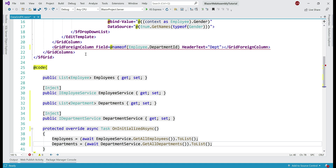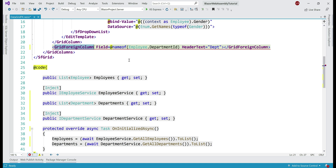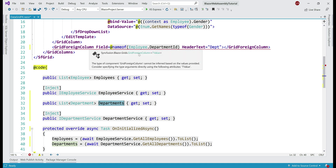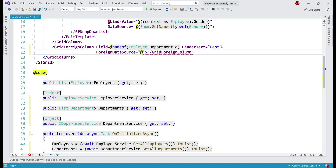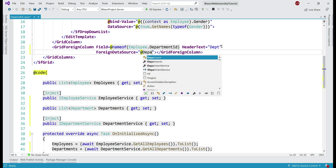Here's the important bit. On the GridForeignColumn component, we're going to set the departments property as the ForeignDataSource, because this property contains a list of all departments. The GridForeignColumn component can then take the integer department id value, look up the respective department in this property, and use the department name for display purposes. So the first order of business is to set ForeignDataSource on the GridForeignColumn component, and the value for this property is the departments property.